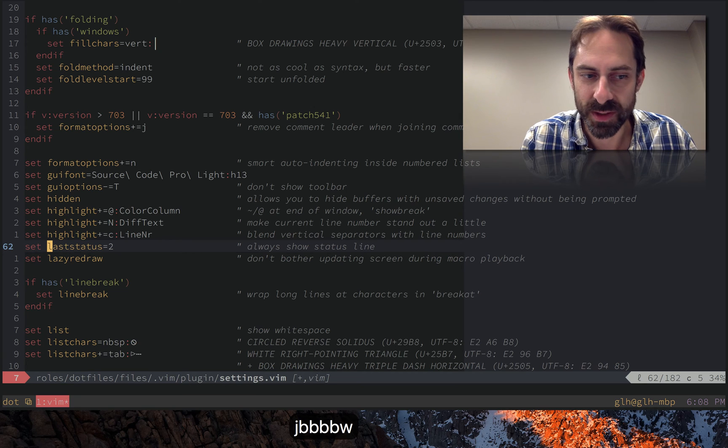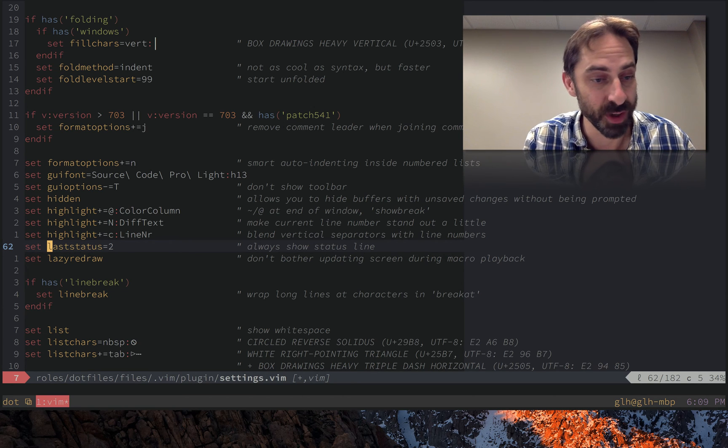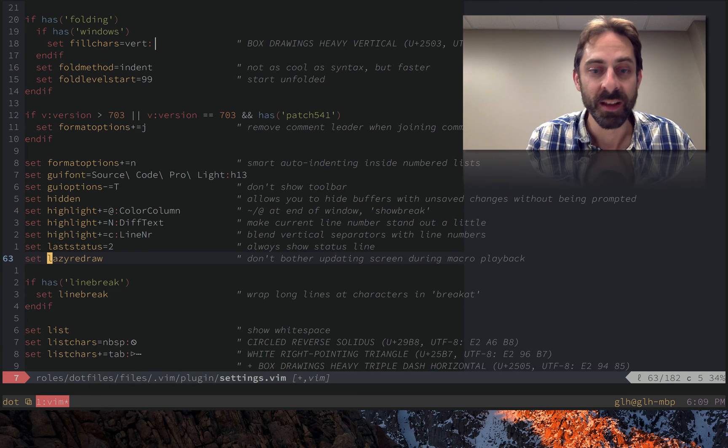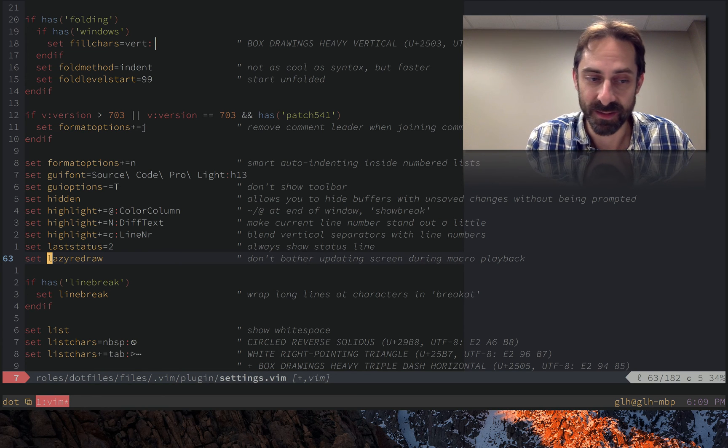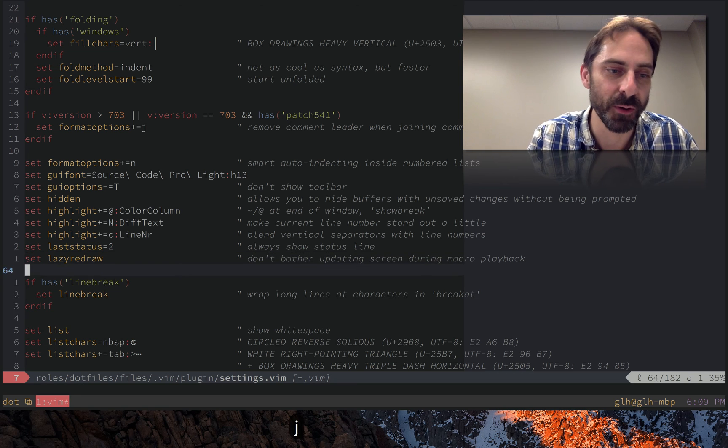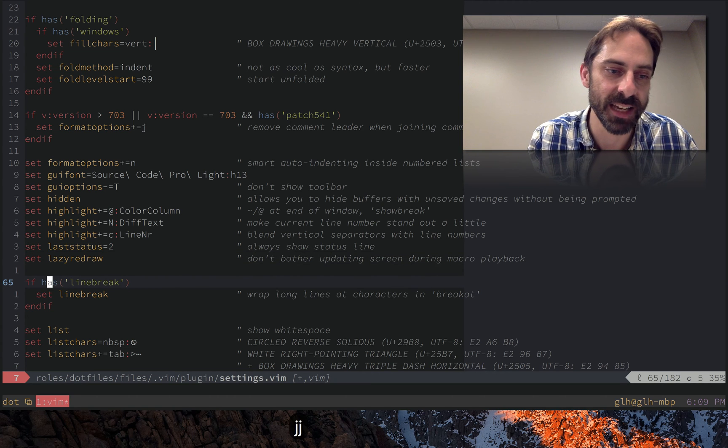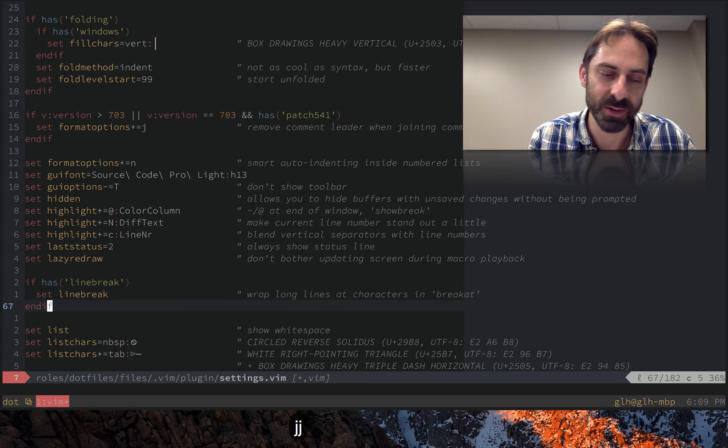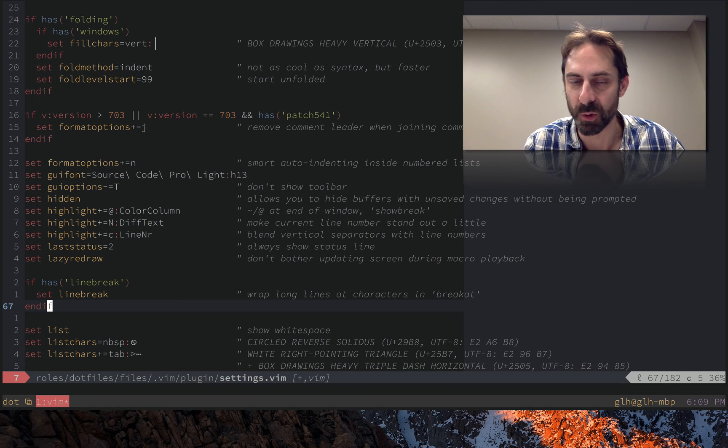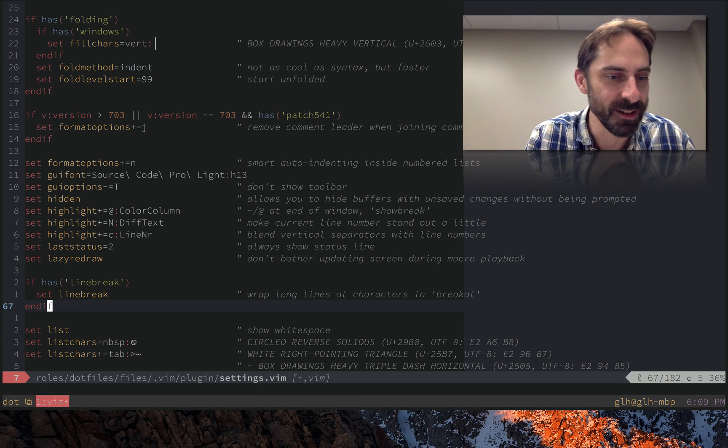Last status, always show the status line. Off the top of my head I can't actually remember why it wouldn't ever be shown, but I've got it in there. Lazy redraw makes macros go a little bit faster, which sadly actually matters, even though it's 2016 and we have computers which supposedly have been obeying Moore's law for decades now.